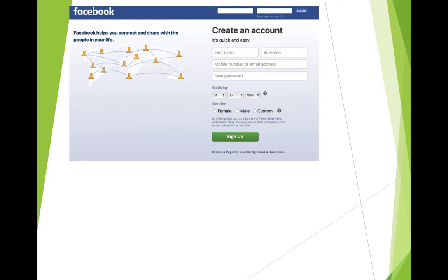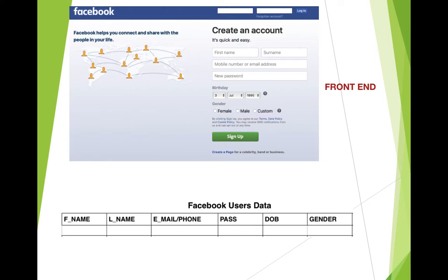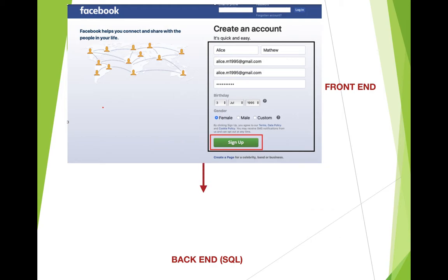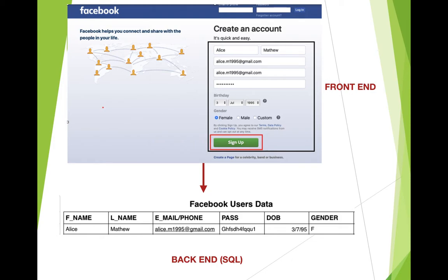Let's understand the concept of front end and back end better with an example. Take the home page of www.facebook.com — whatever you see on screen is the front end. If you want to register and open a Facebook account, you fill in first name, surname, mobile number, password, birthday, and gender. As you click the sign-up button, this data gets stored somewhere — that somewhere is the back end, which is basically SQL or any other database management system.